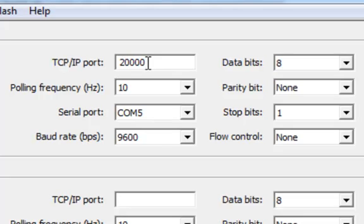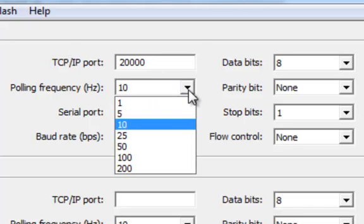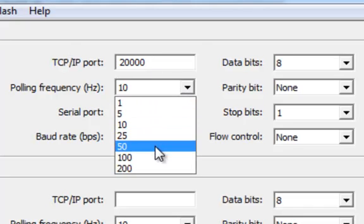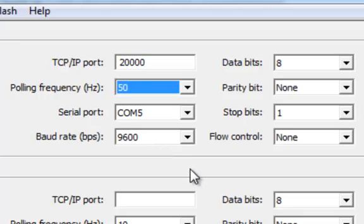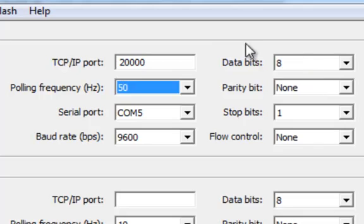Finally, I'm going to increase the polling frequency from 10 Hz to 50 Hz to match the sampling rate of the Shimmer's firmware. The rest of the settings can be left as they are. I can then listen for incoming connections by pressing Start.